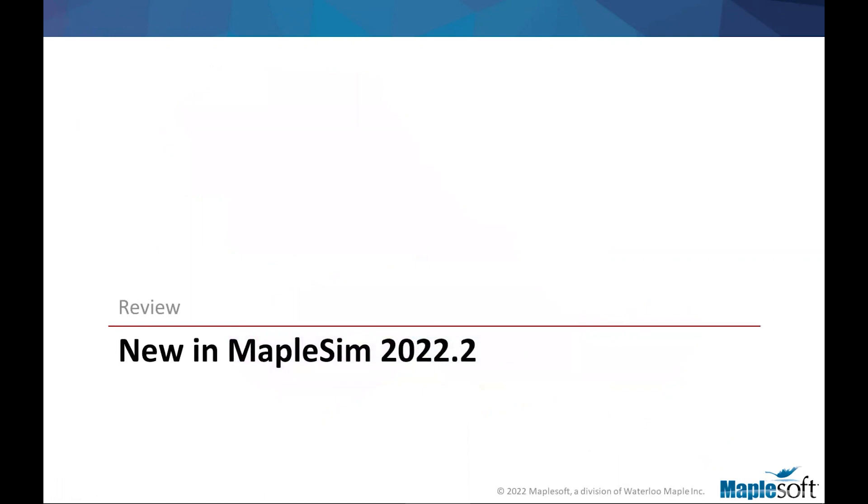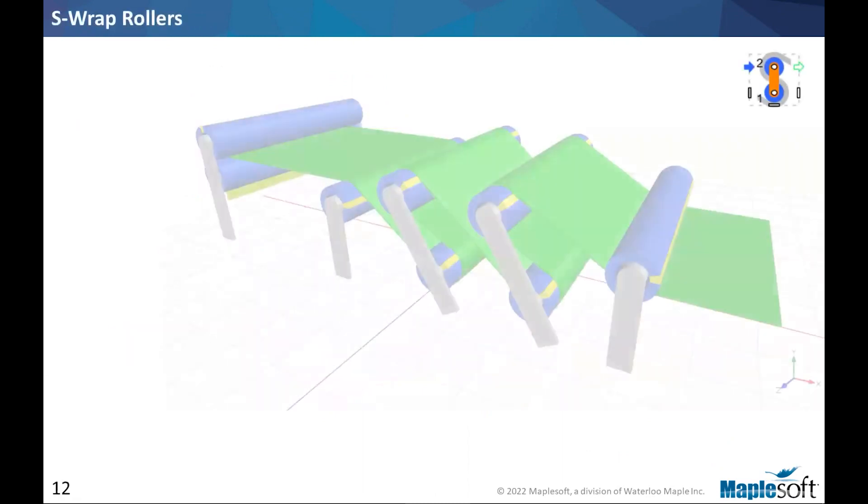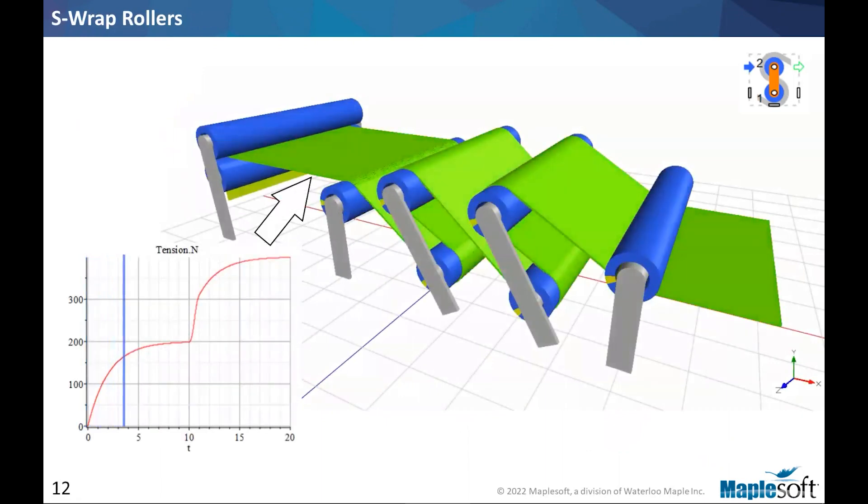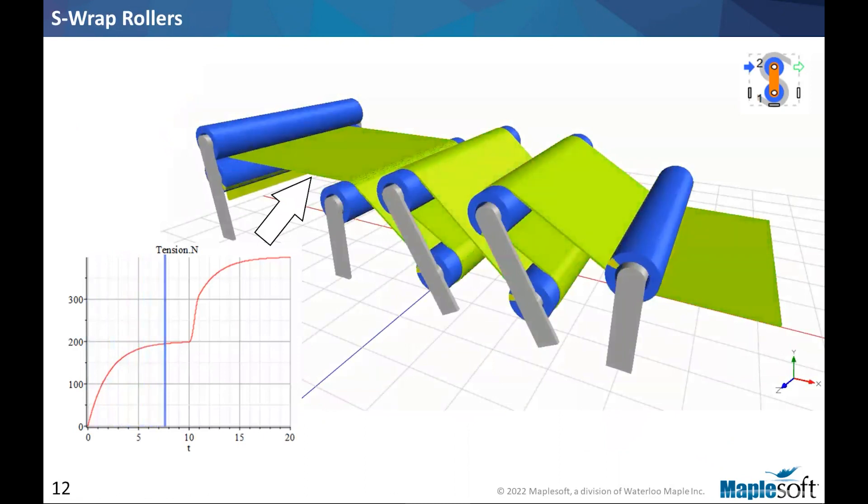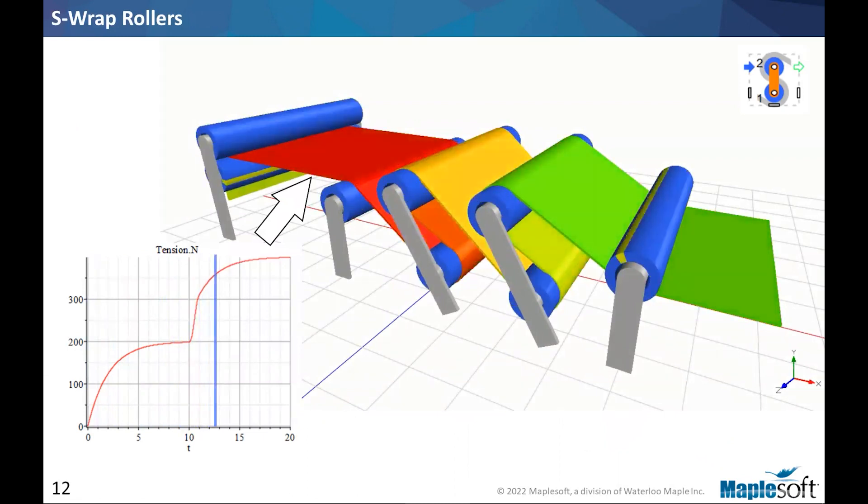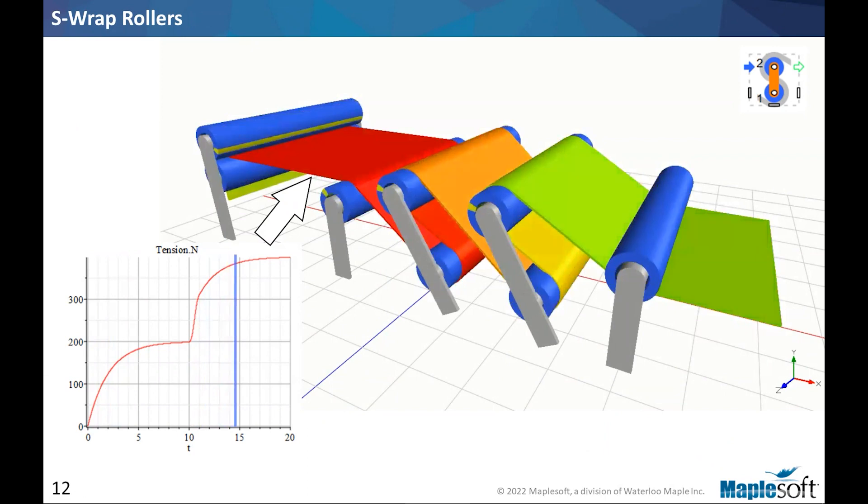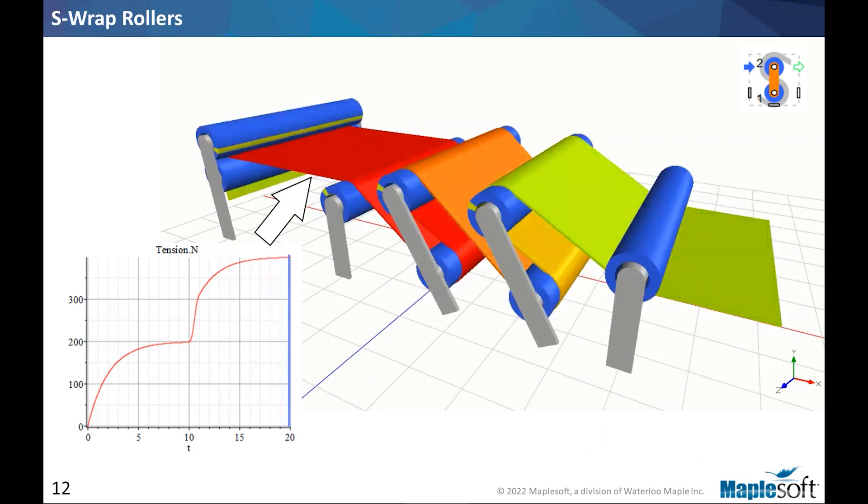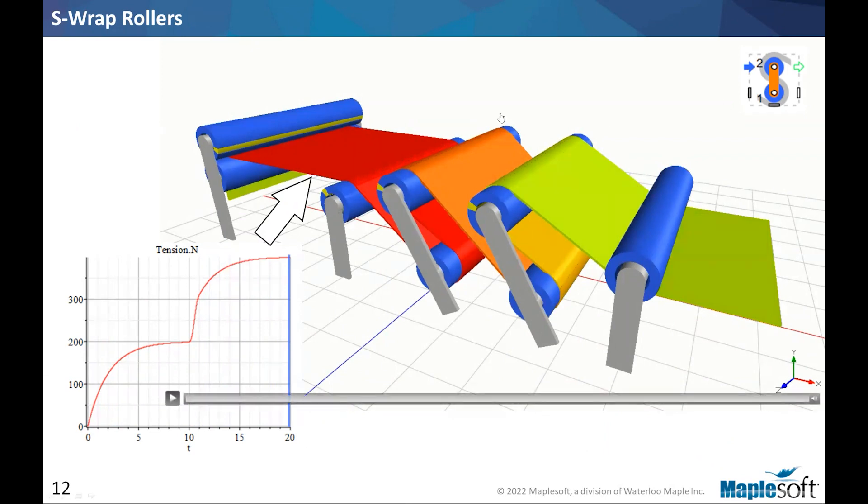Okay, so let's, with that warm up, let's go and take a look at the new items in MapleSim 2022.2. We're going to start with the S-wrap rollers or roller pair. These are two rollers that are arranged in a way that the web goes in S configuration inside them, common configuration in a lot of web lines, and is used typically to create high tension differences between different zones of your web line without inducing slippage. So as you can see, two of these components are used in this model.